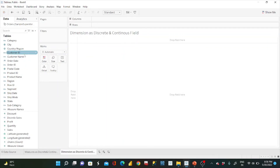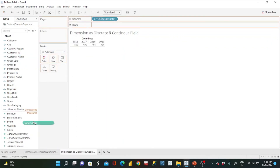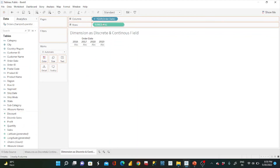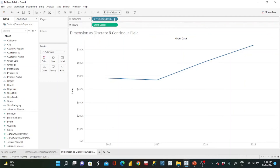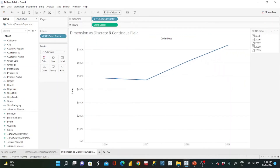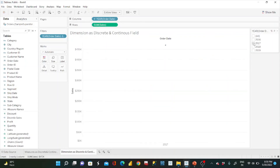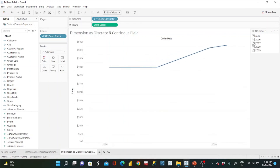Now for the second example — representing a dimension as both discrete and continuous. I'll drag sales to the row shelf and use the year dimension. You can see the year dimension as a blue pill producing year headers and labels. If I show it as a filter, I can only select from discrete values — I can pick one year or all years, but it's not a continuous range.